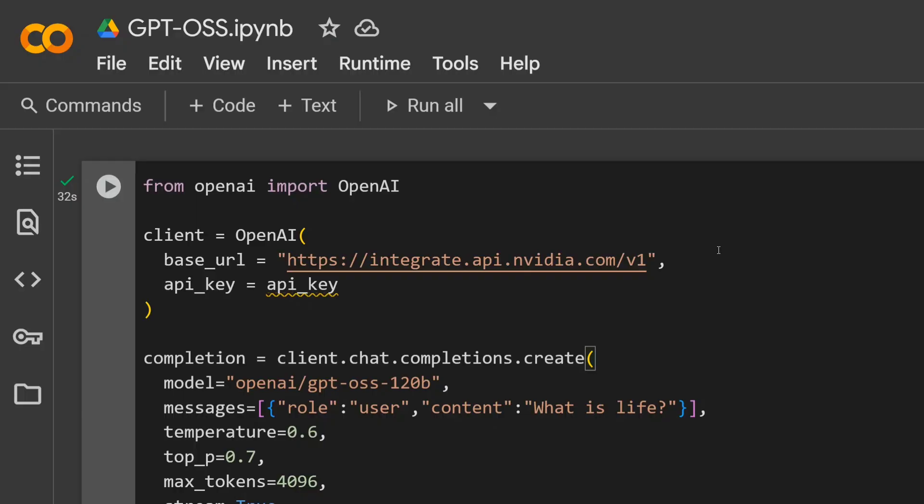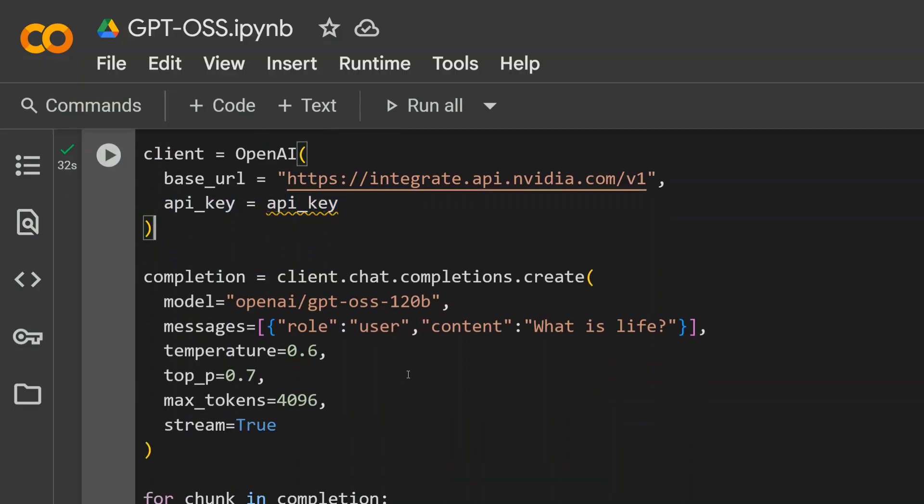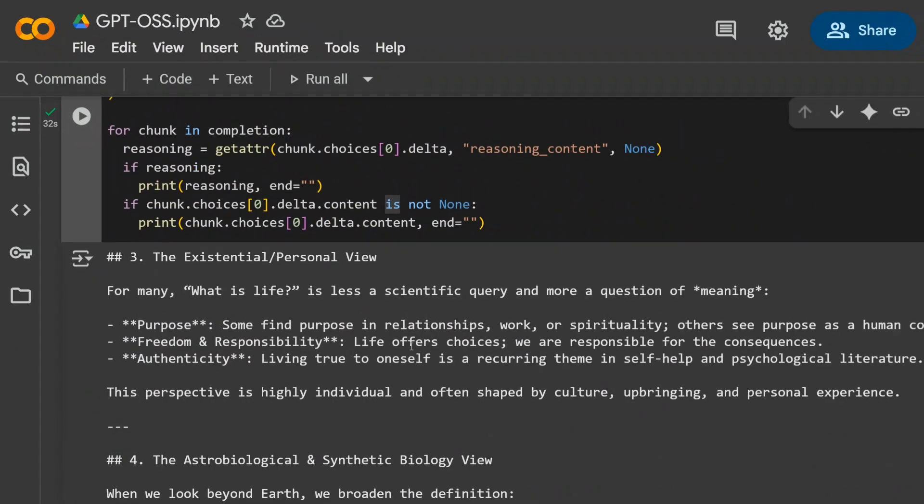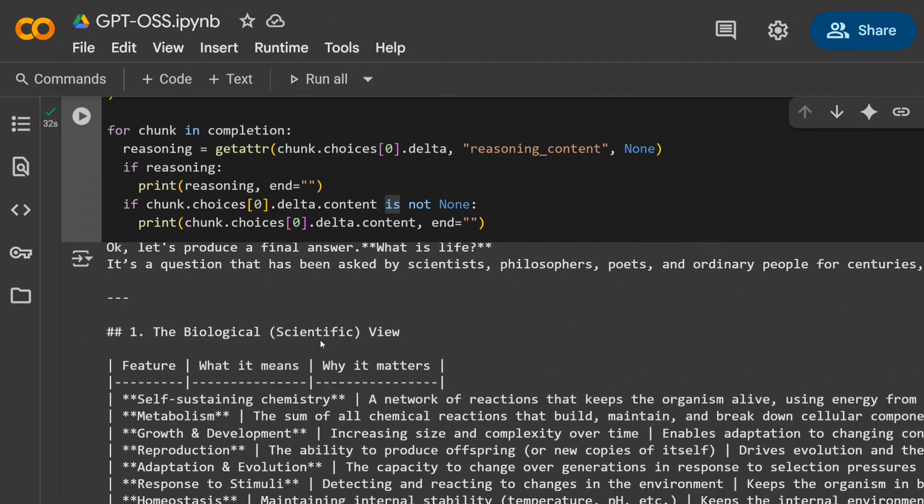Here you can see that I've copy-pasted the same code and replaced my API key. Once you start running it, it's quite straightforward. As you can see, I asked 'What is life?' and we got an answer which is quite long.